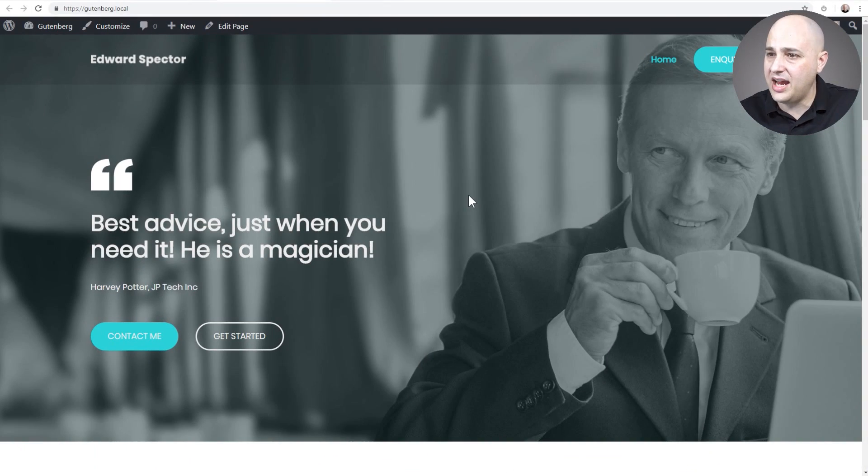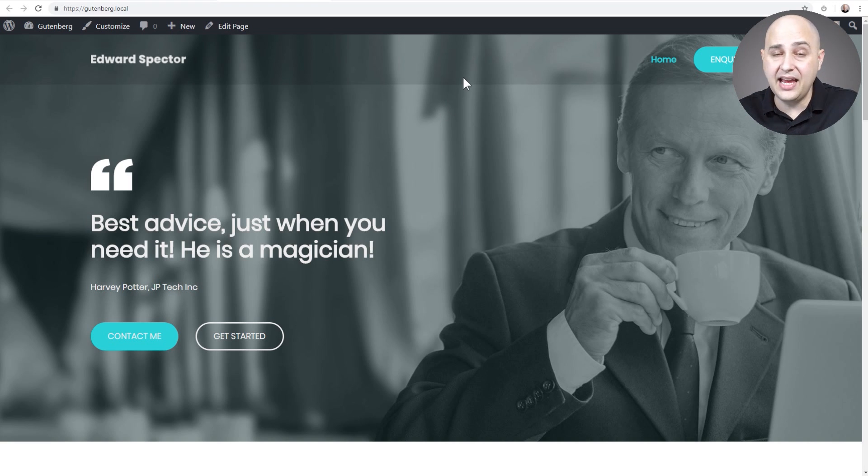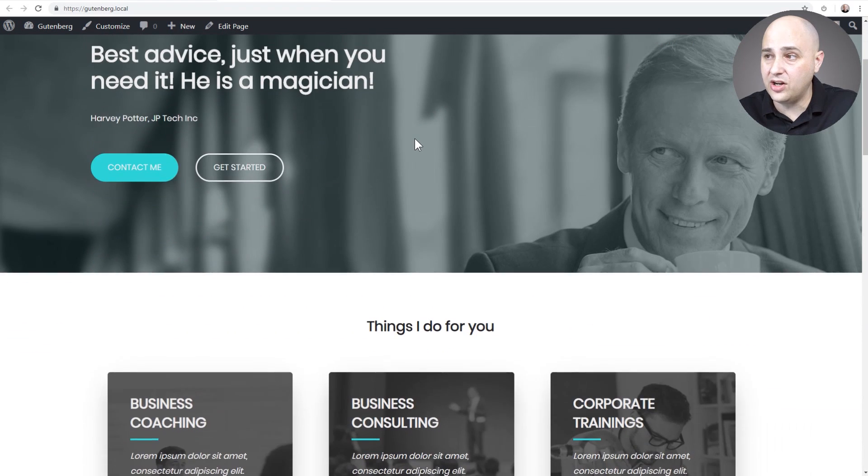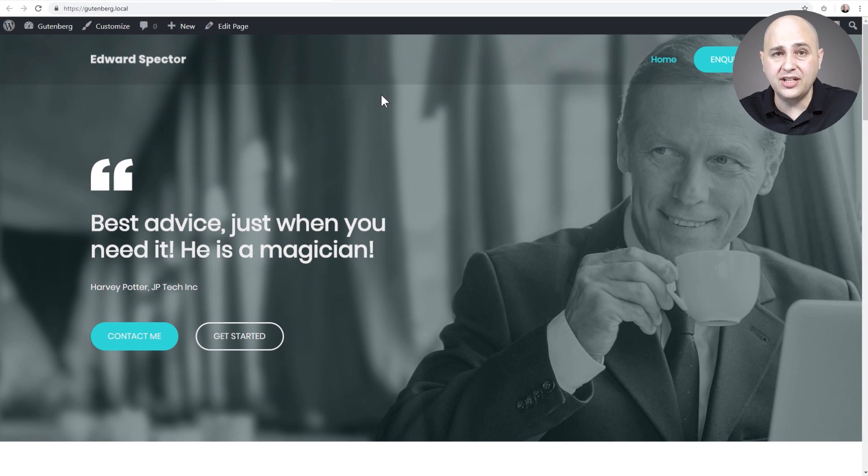I've got this website pulled up right here and you can see I'm using the free version of Astro and it has a beautiful transparent header. There's also an option now to put a button in the header and it's super easy to do.